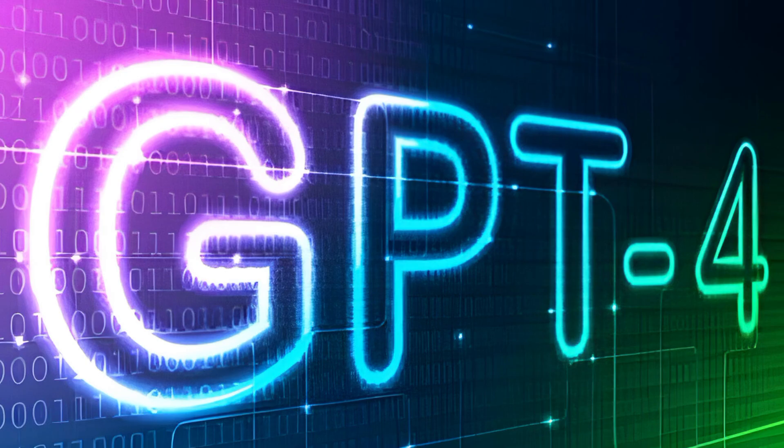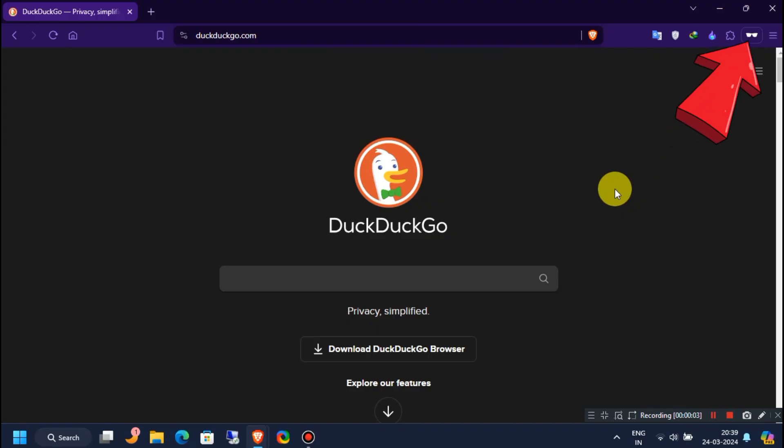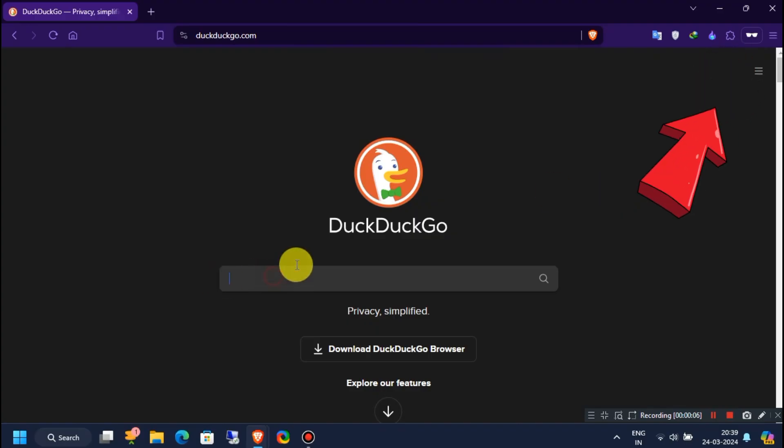So first, make sure you are on a private window of your browser. Then open Google and search for you.com.